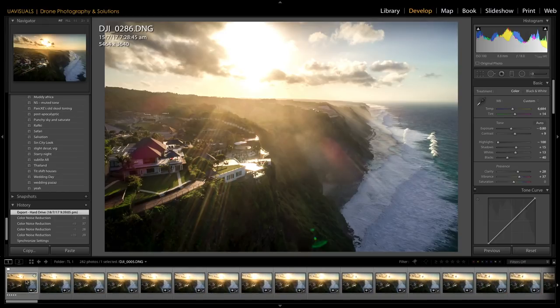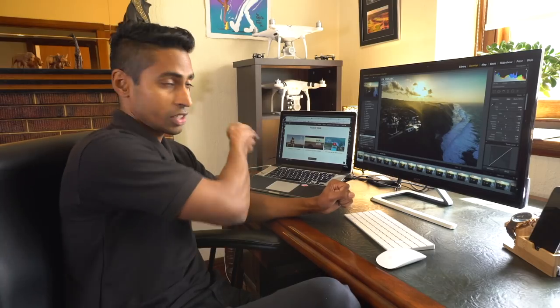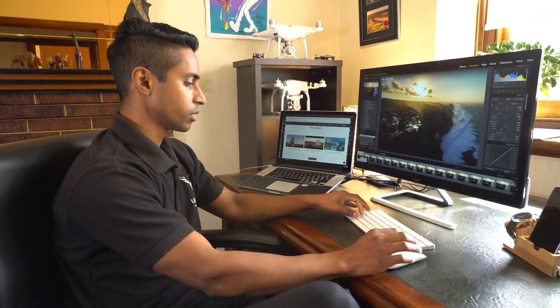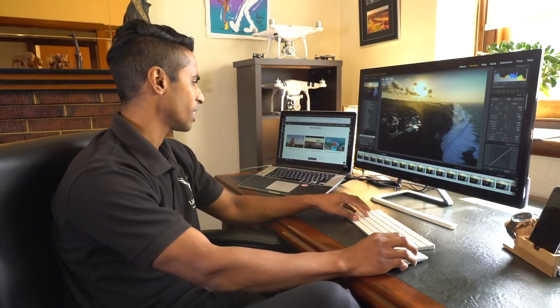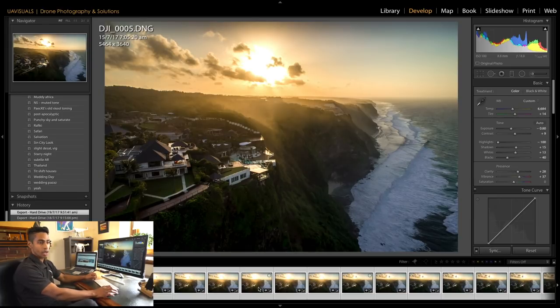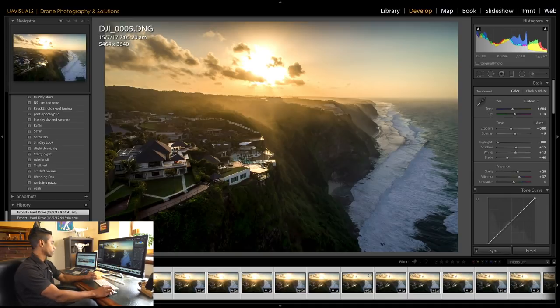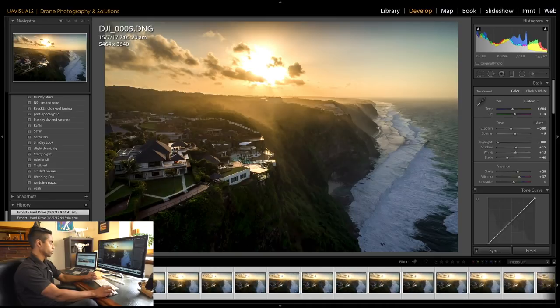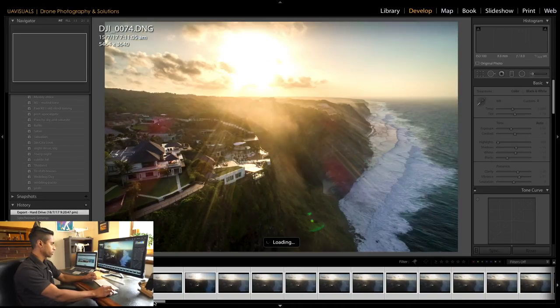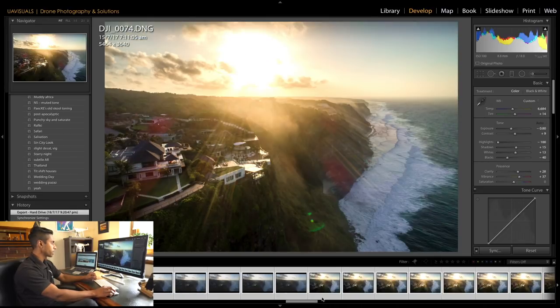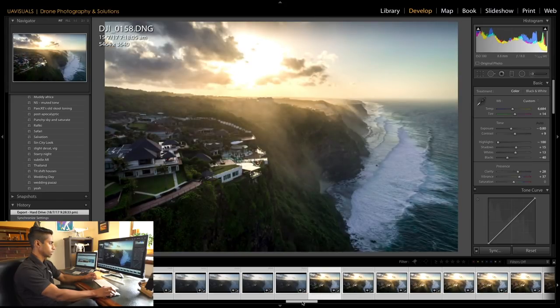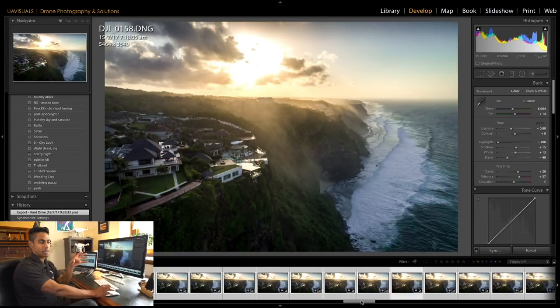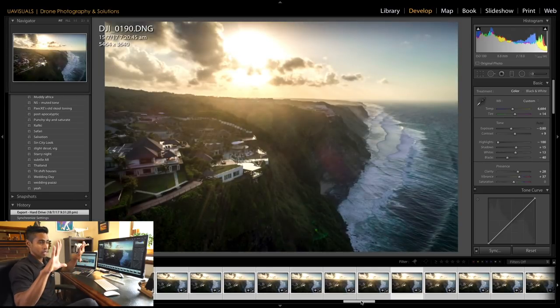Go right back to the start and then what you need to do is apply that change to all the images. There is a quick way to do it. You can control all, command A, and if you hit the sync button down at bottom, it will basically apply that setting to all the images. Then you're good to go and you need to just double check, go through some of the shots in the middle and just make sure the colors all look good.